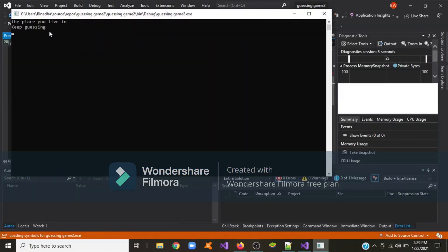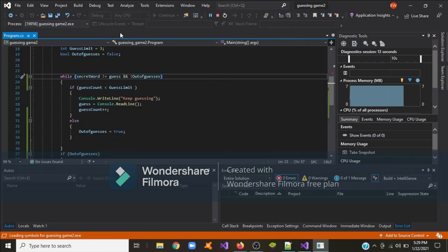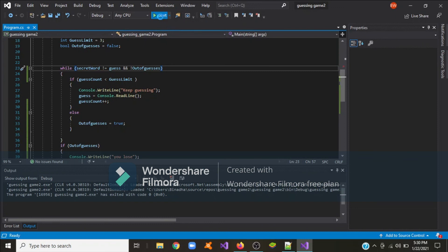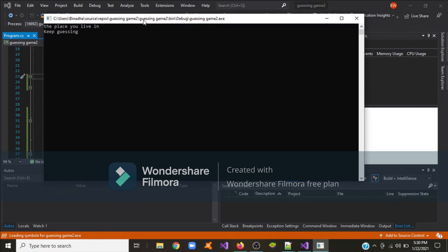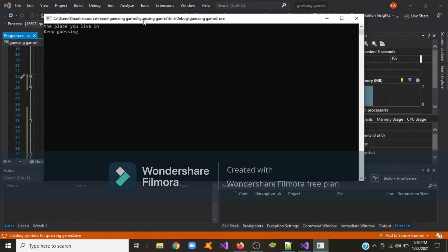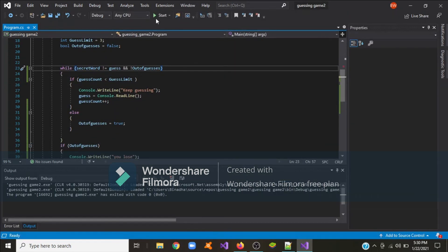Let's run the application. I type some random letters: keep guessing, keep guessing — you lose, because I've already used my three guesses. Now I'll start again, this time I'll use two wrong guesses and on the third I'll type in the secret word. Keep guessing — you win! So this is it for this video, thank you for watching, please like and subscribe and I'll see you next time.